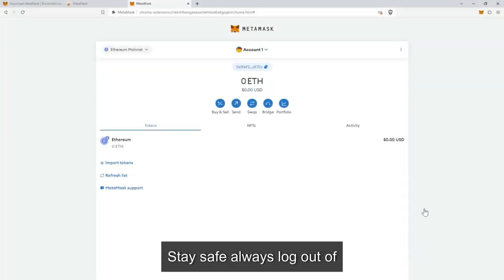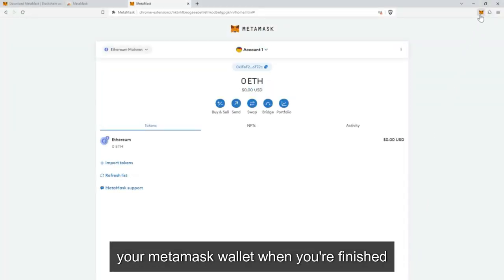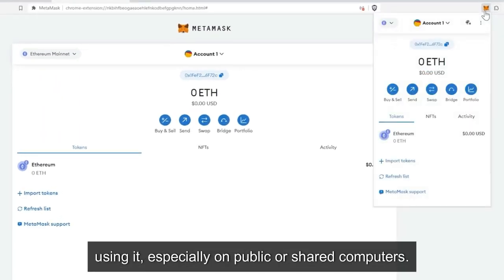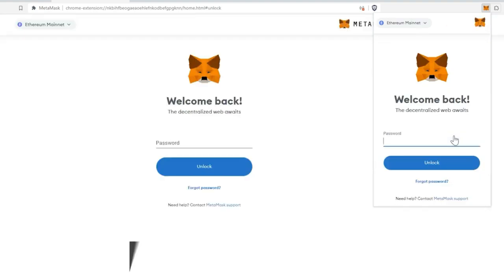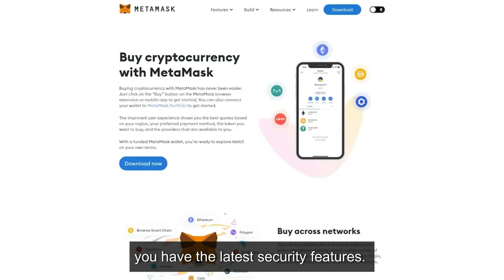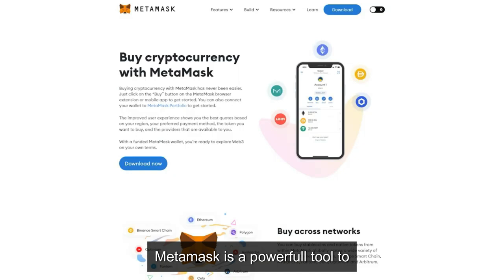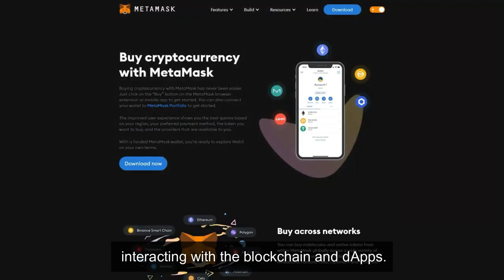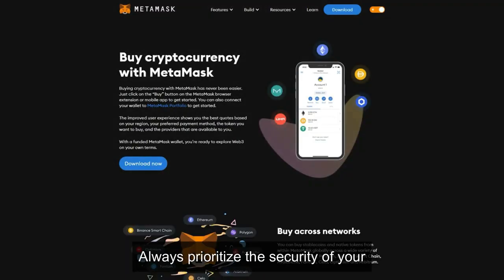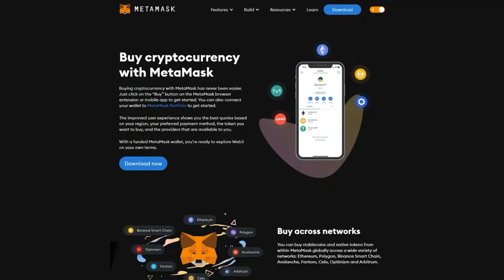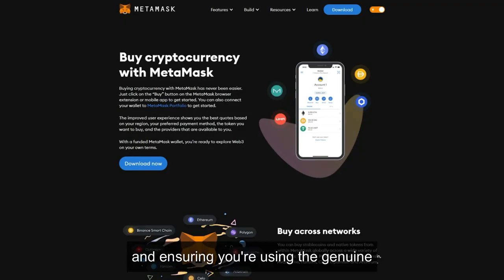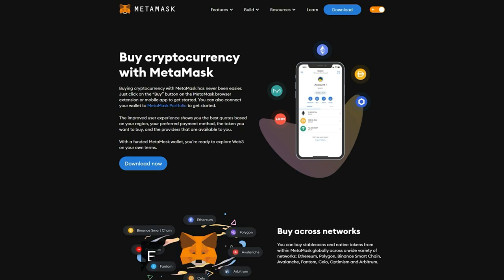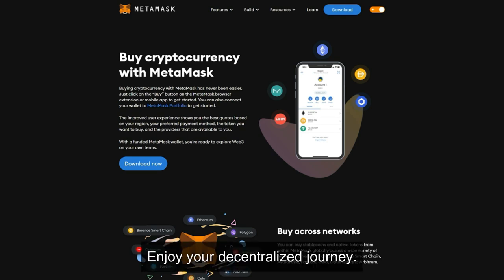Stay safe. Always log out of your MetaMask wallet when you're finished using it, especially on public or shared computers. Regularly update the extension to ensure you have the latest security features. MetaMask is a powerful tool for interacting with the blockchain and dApps. Always prioritize the security of your assets by keeping your seed phrase private and ensuring you're using the genuine MetaMask extension. Enjoy your decentralized journey.